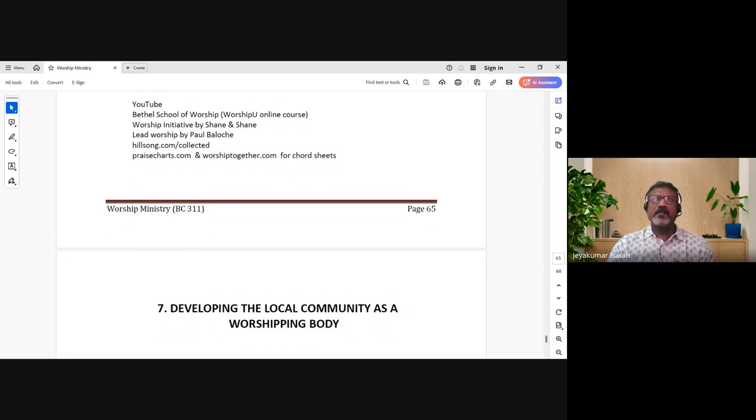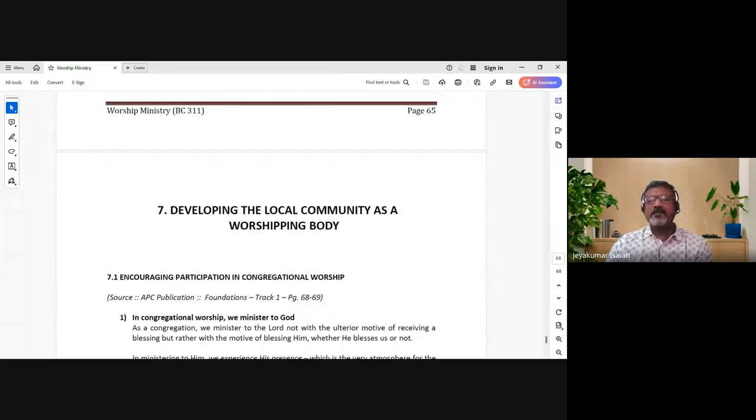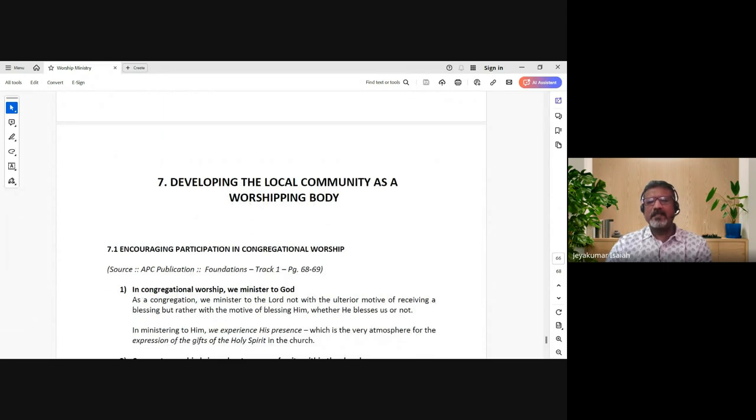I remember going on a missions trip for a youth retreat. I said I can play guitar, lead, and sing some Hindi songs, so we engaged other musicians who could play guitar, drums, and keys. But we realized they had not done their homework - they hadn't listened to or learned the songs I had sent them beforehand.